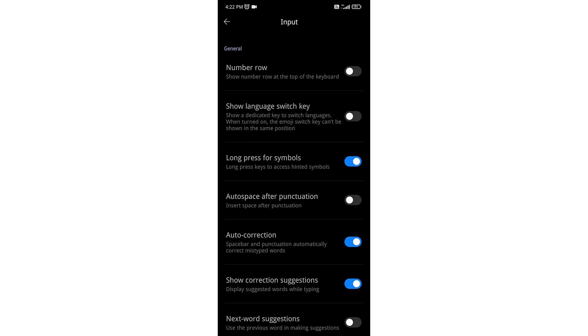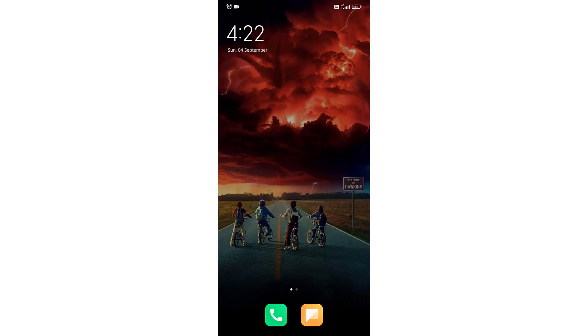You can turn off Auto Correction from here. The Auto Correction is now turned off. This is how you can disable Auto Correction. Thank you everyone.